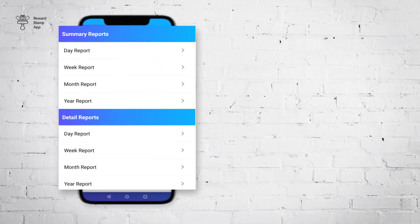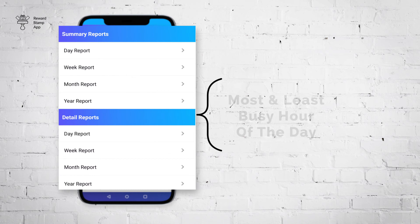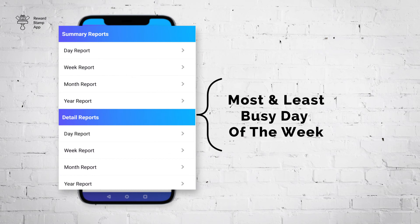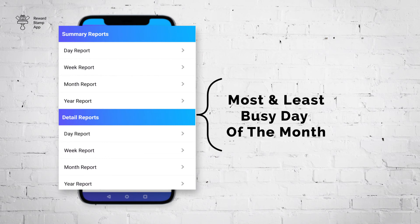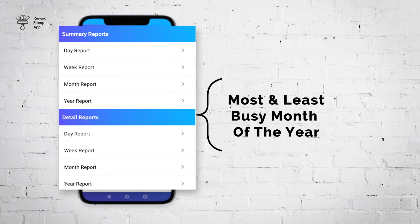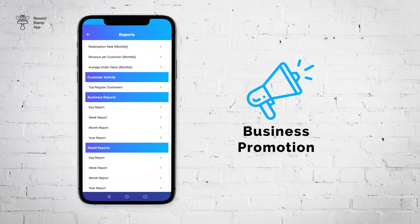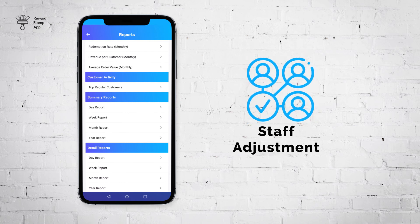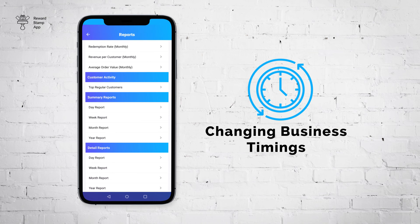This report helps you identify various critical information about your business. For example, it can give you the following information: most and least busy hour of the day, most and least busy day of the week, most and least busy day of the month, most and least busy month of the year. This helps you improve your business by promoting your business, adjusting your staff, or changing your business timing, etc.